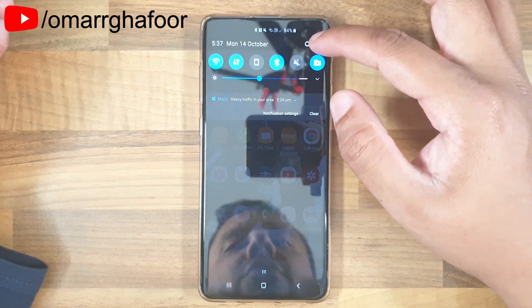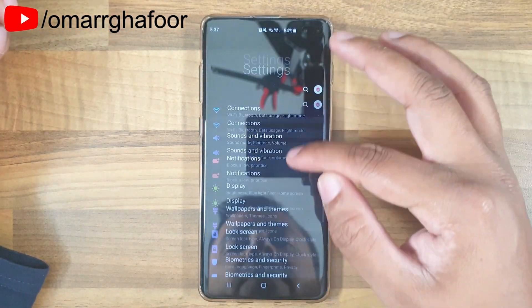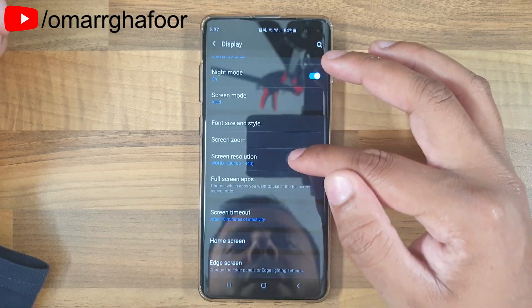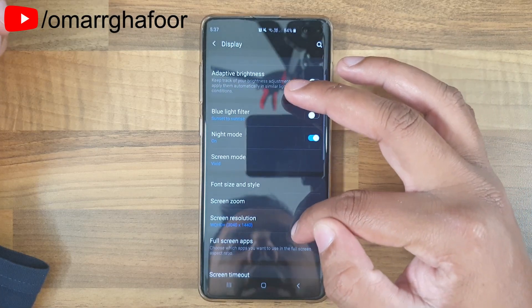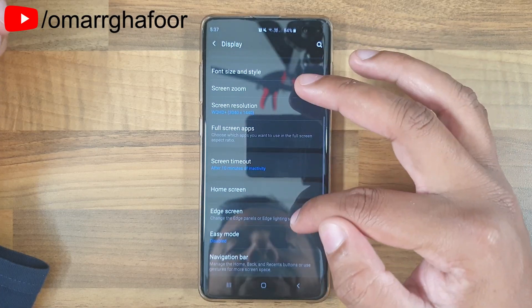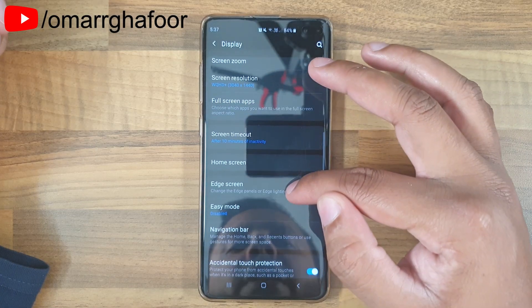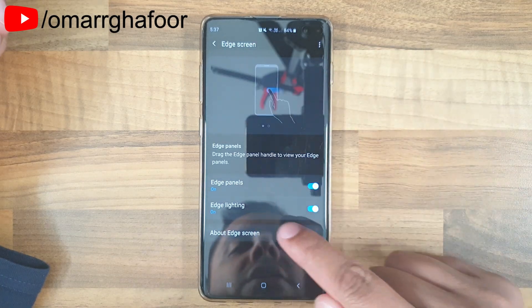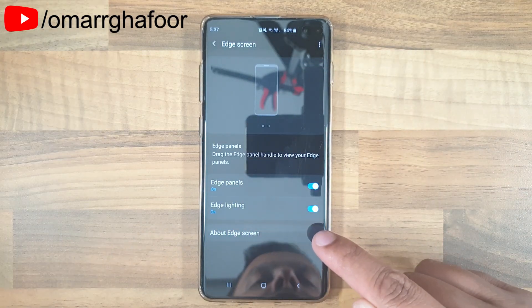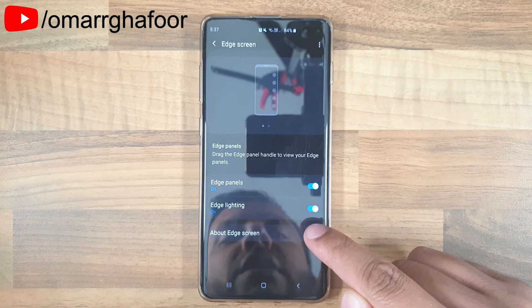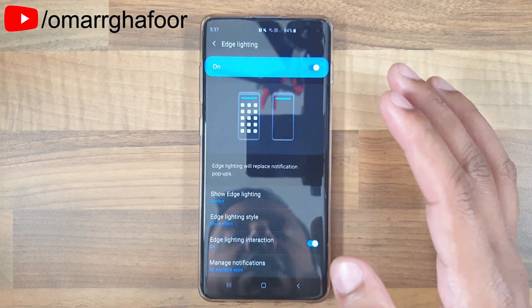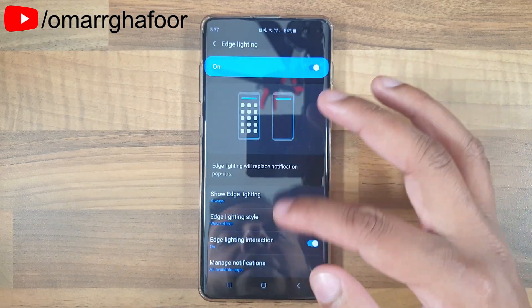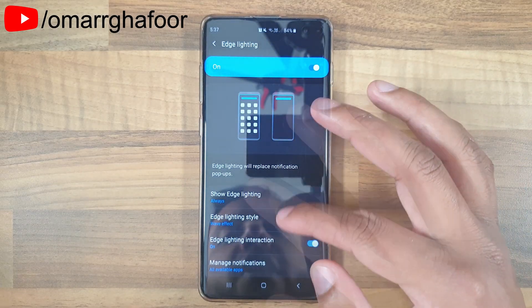The way you do it is you go to the Settings menu, go to Display, then go down into Edge Screen, and then into Edge Lighting. You need to make sure that this toggle is on — once it is on, you go into it and you can further refine it.